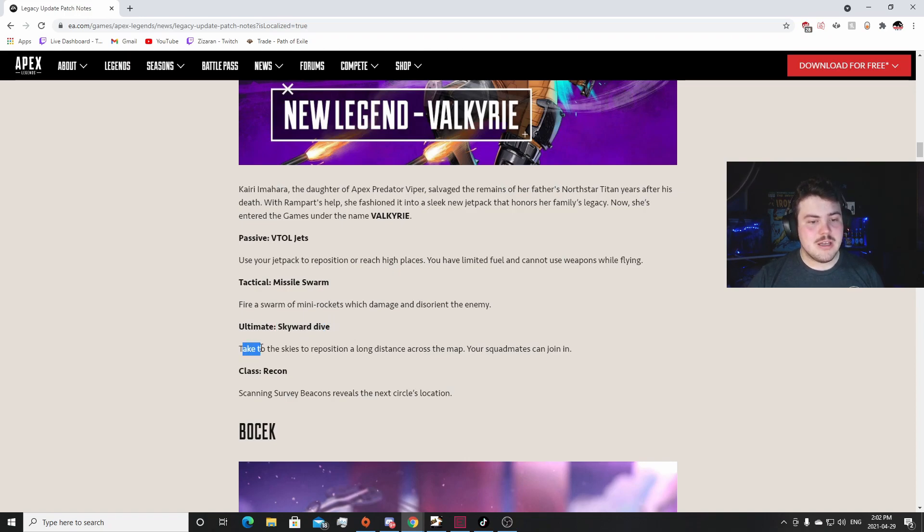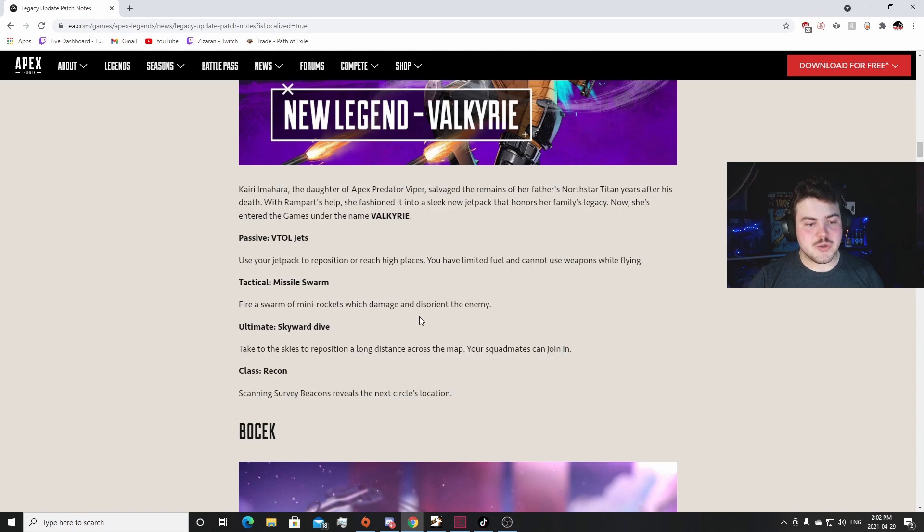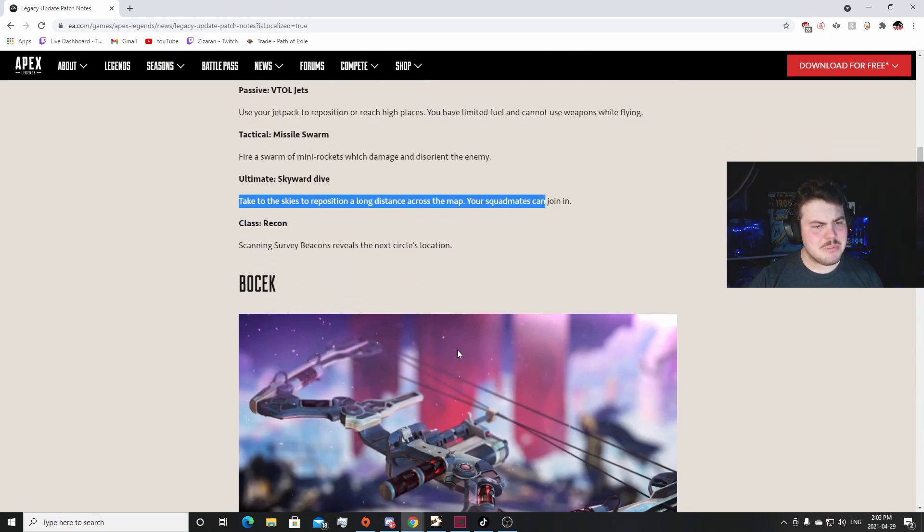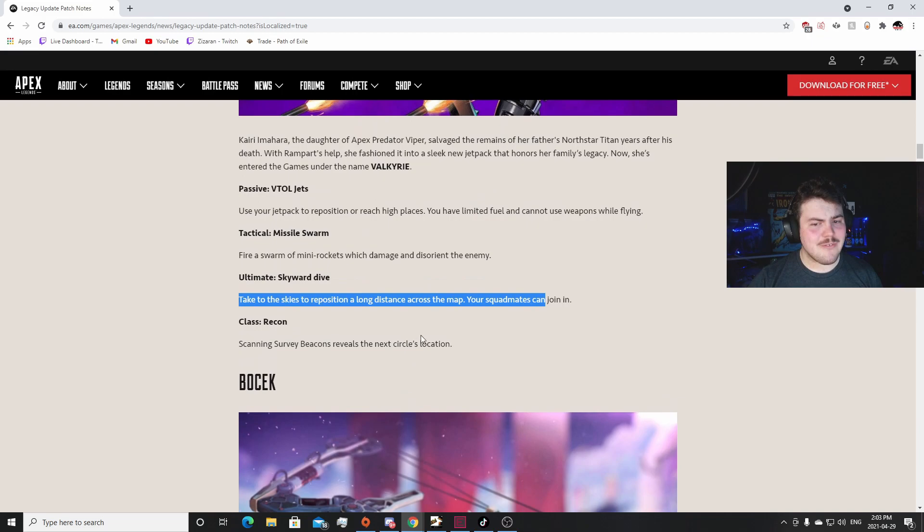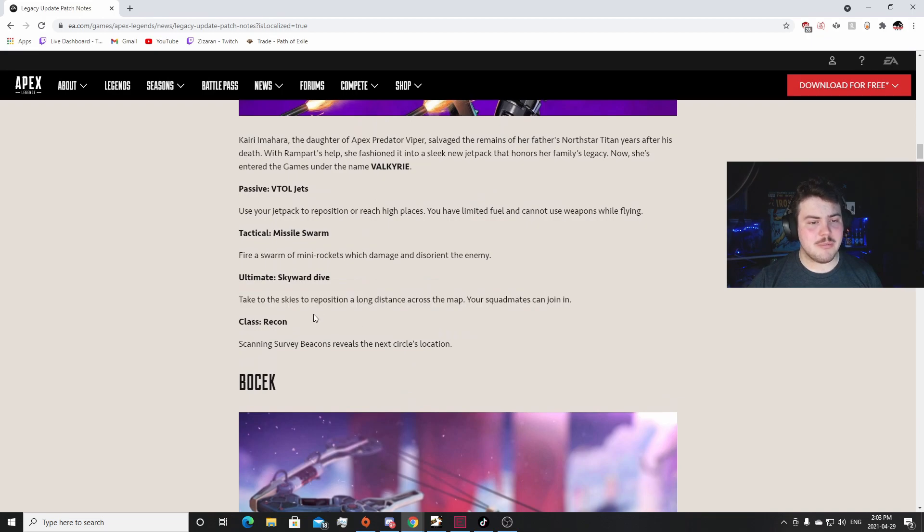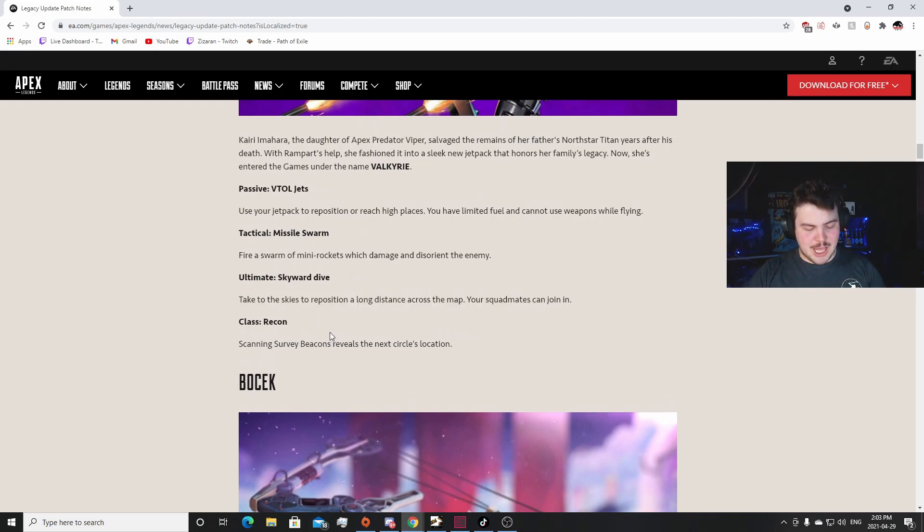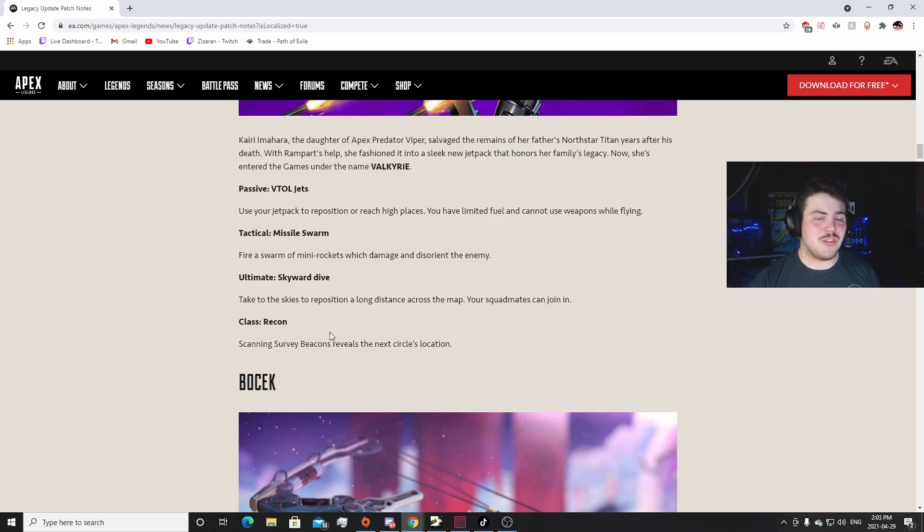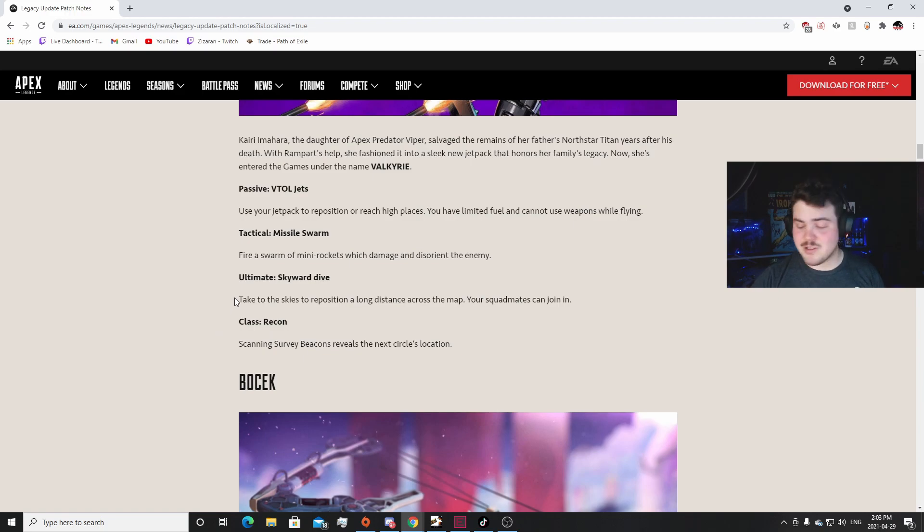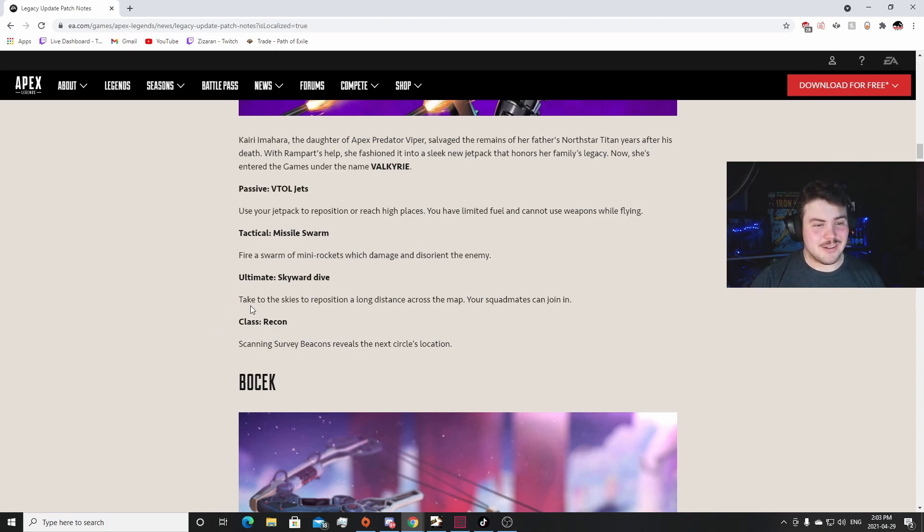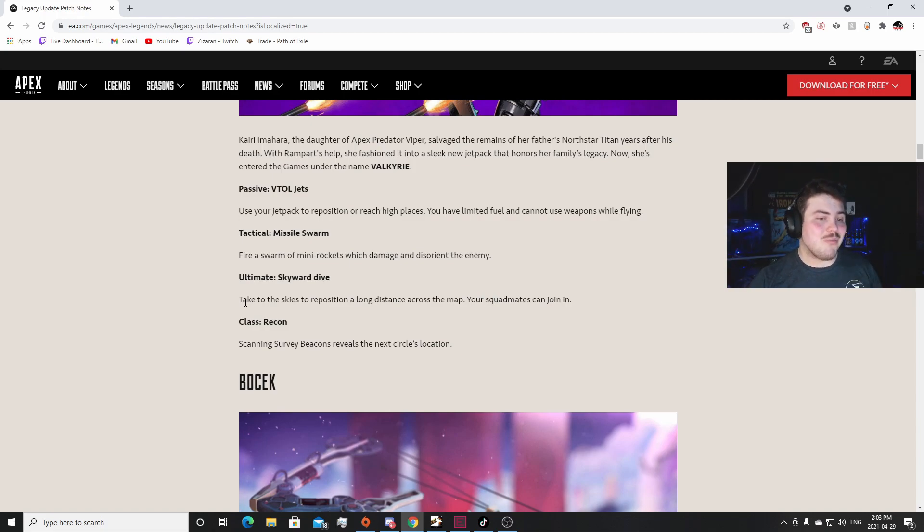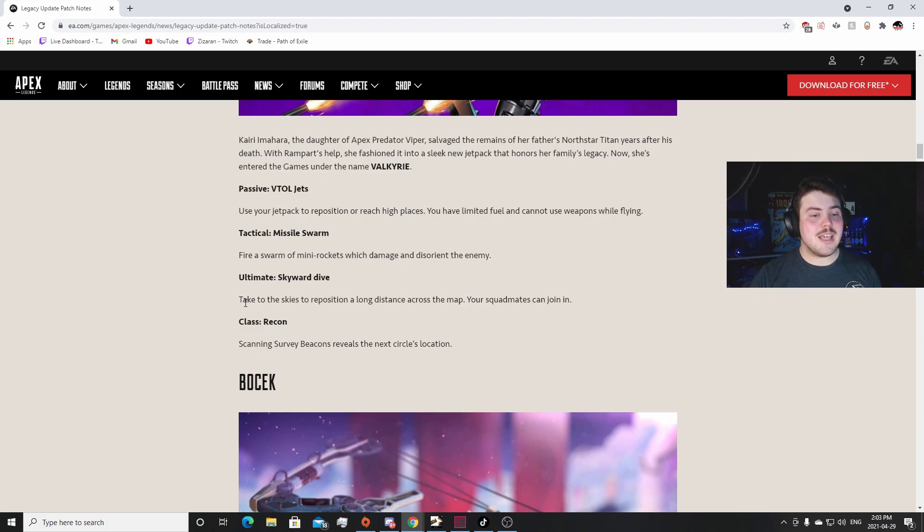Skyward Dive: take to the skies, reposition long distance across the map. Your squad mates can join in. This will be really cool for like really hard rotations, but I did see a video of this - I think it was Titanfall Blog on Twitter posted it - where you kind of hover in place and then you start to shoot up after like two seconds. So I think it'll be pretty easy to beam someone out of that if you have a decent line of sight. It's not instant where you activate it and just start shooting up like a Horizon tactical, so I'm really excited to see how this plays into the game.